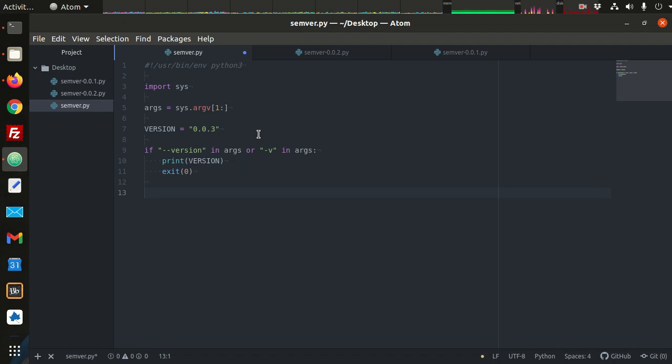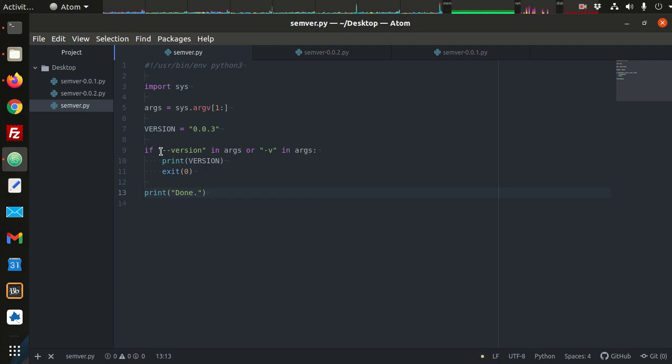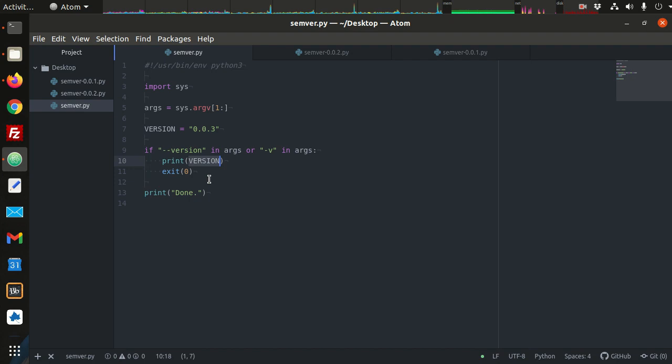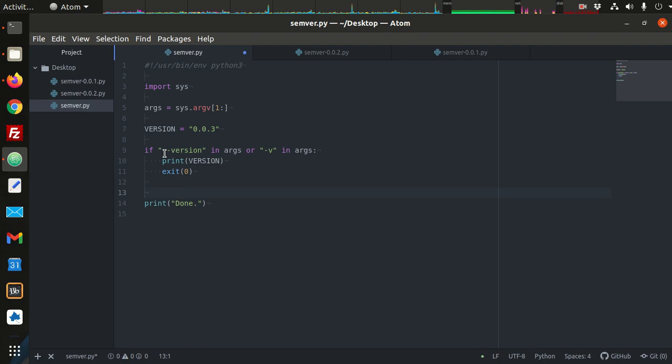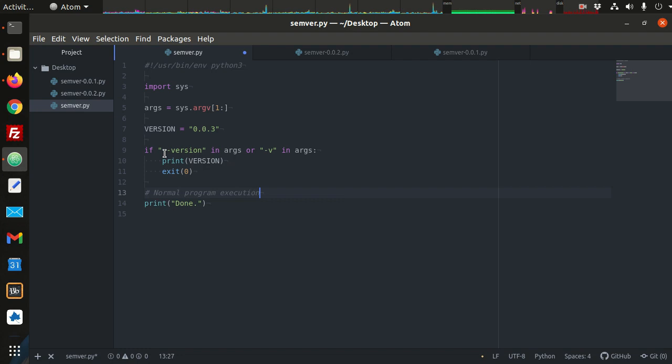And then, you could have something like here, print "Done." So if we include the hyphen hyphen version argument or the hyphen V argument, it's going to print out the version of our program and then exit, and we will not see this. This is the normal execution of the program. That could be any number of things. And we're just printing done for that.